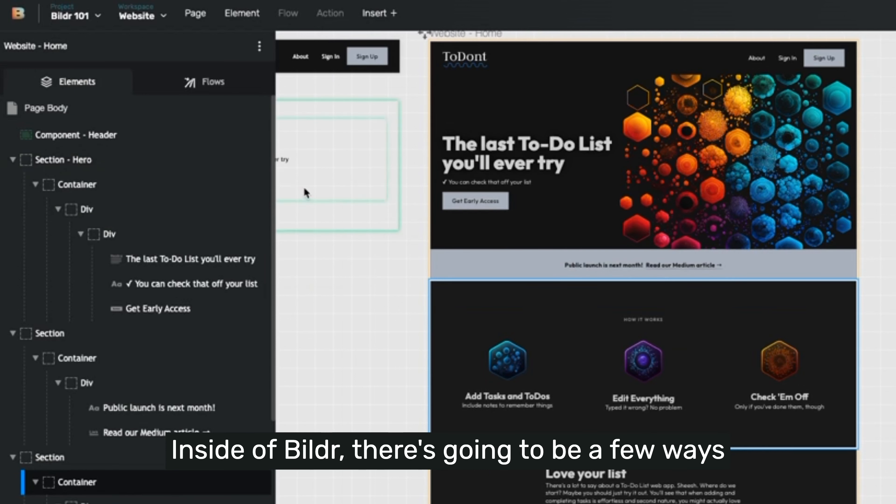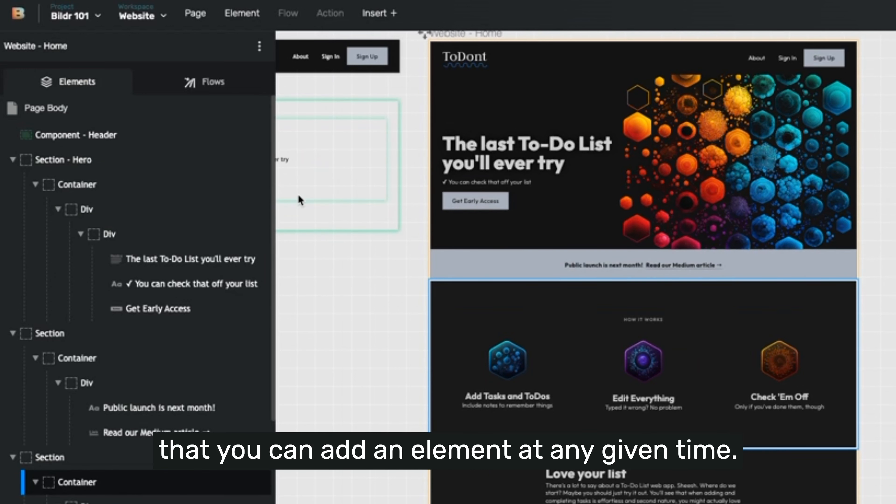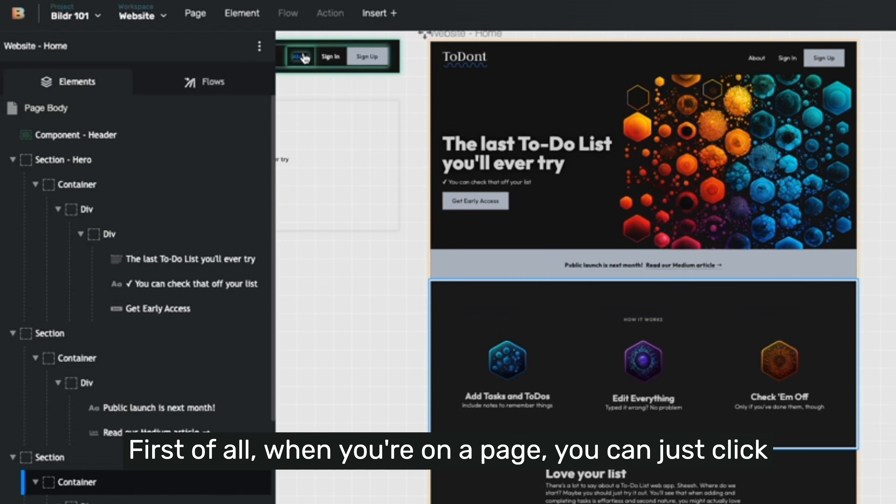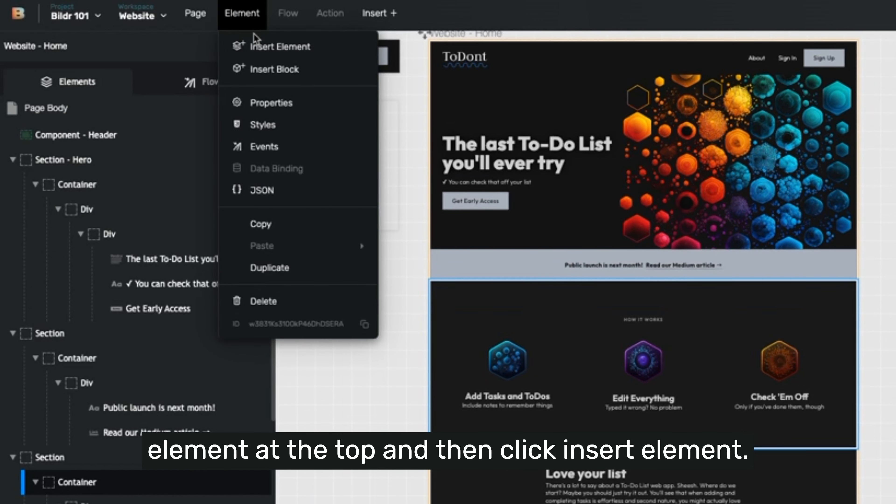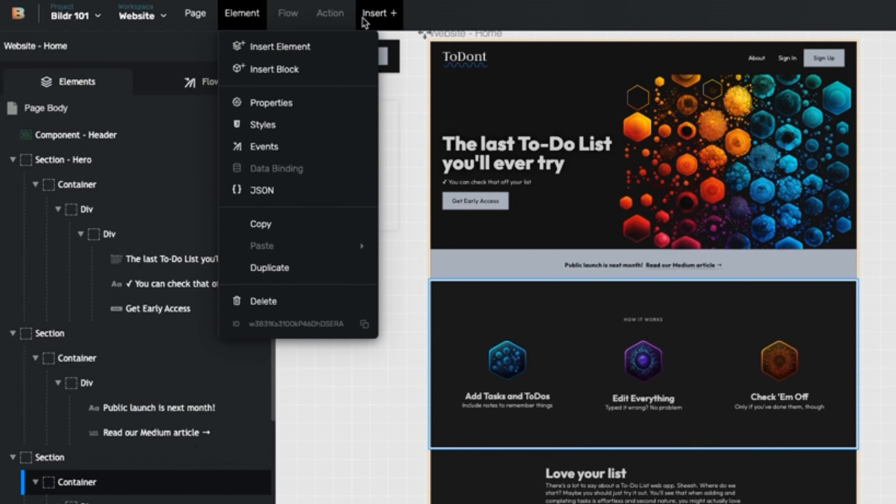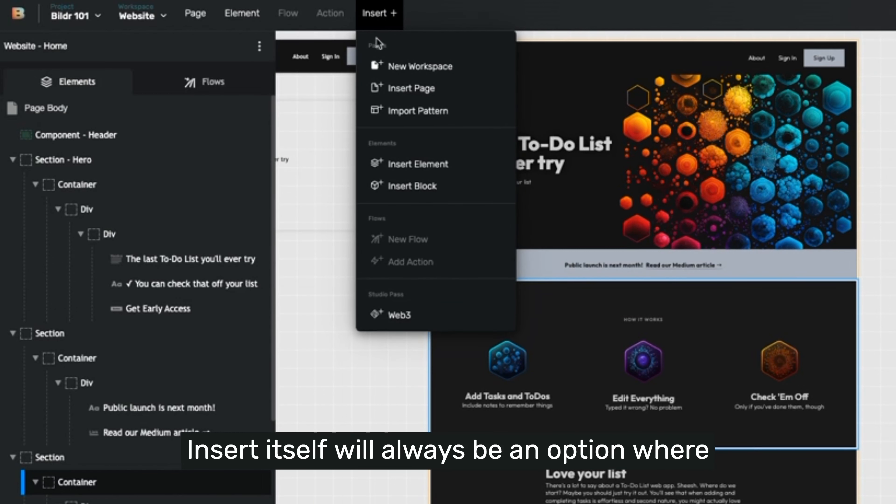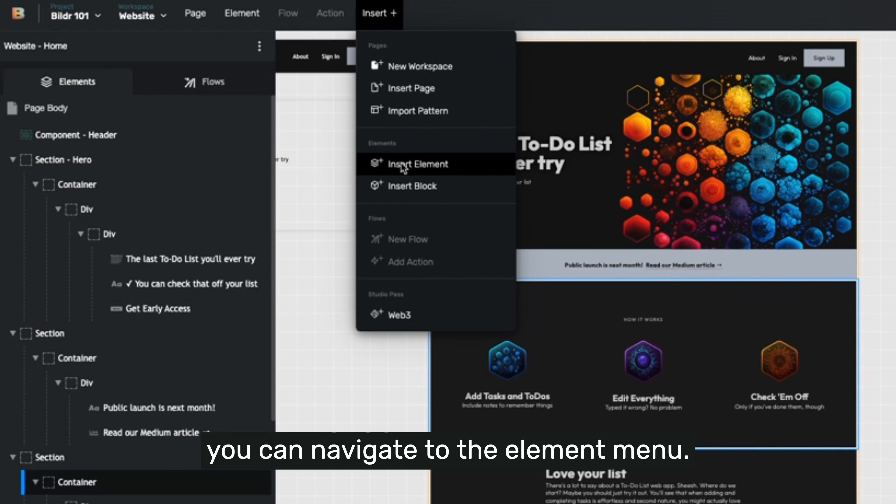Inside of builder, there's going to be a few ways that you can add an element at any given time. First of all, when you're on a page, you can just click element at the top and then click insert element. Insert itself will always be an option where you can navigate to the element menu.